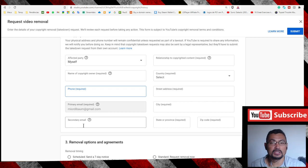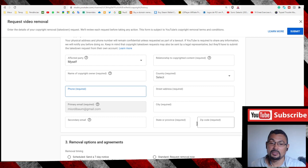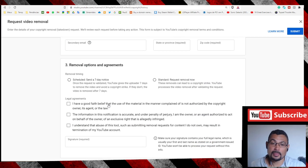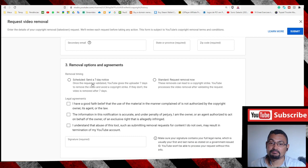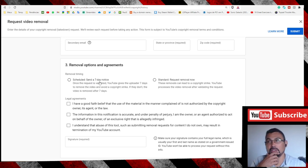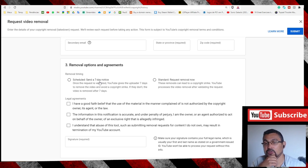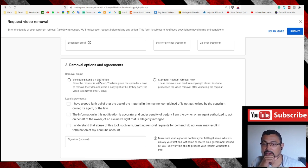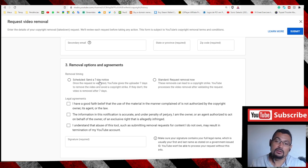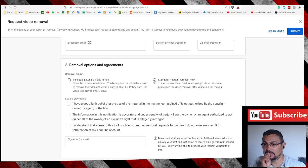State and finally Zip Code. Schedule: the person will have seven days to delete the video. If he doesn't delete it within seven days, YouTube will strike their channel. Or Standard if you want to strike in the same hour, in the same time.